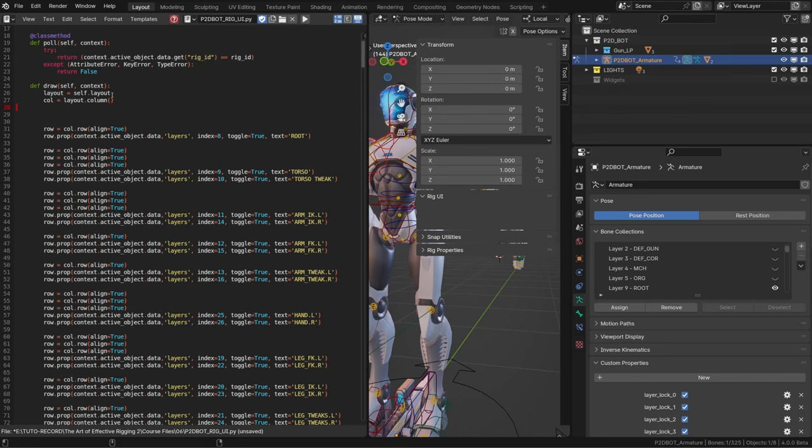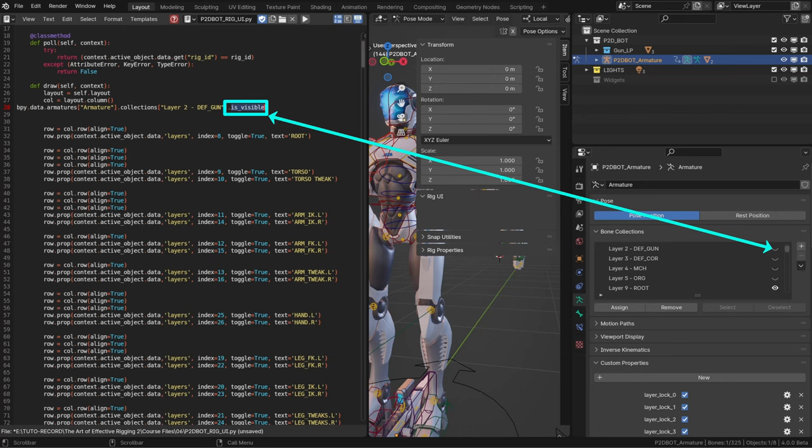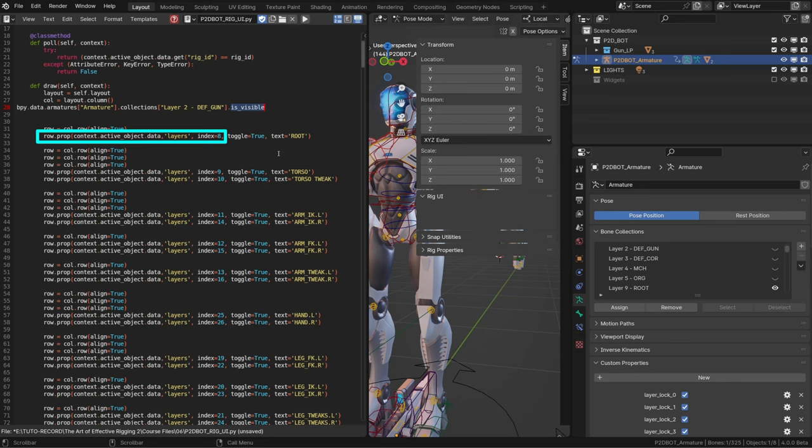I will paste it in the script so that we have a better look at it. And basically what it says is that it's looking at the armature data of the armature called armature. In those data, the specific collection called layer2defgun, and the property exposed is the visibility of this collection.